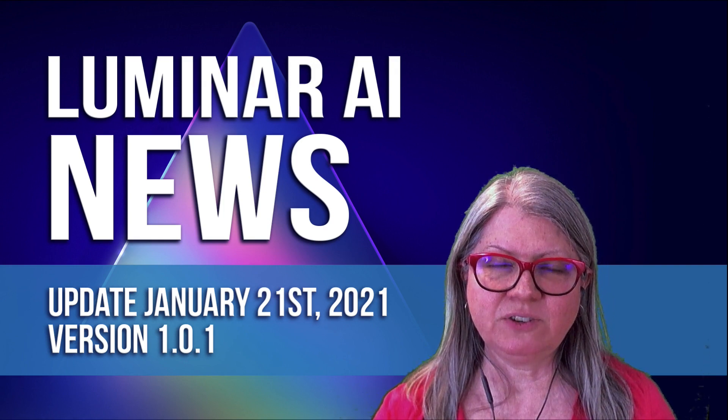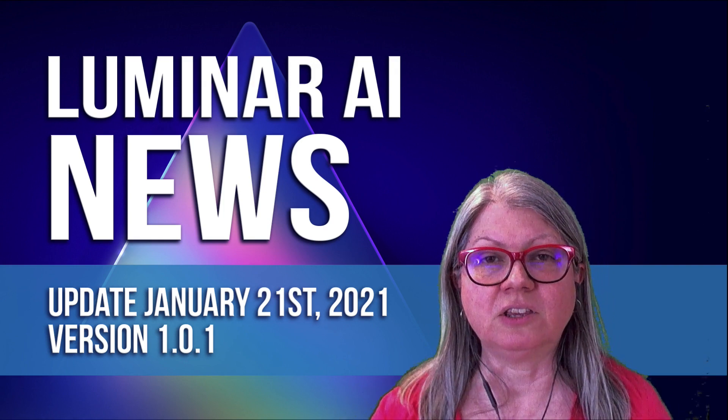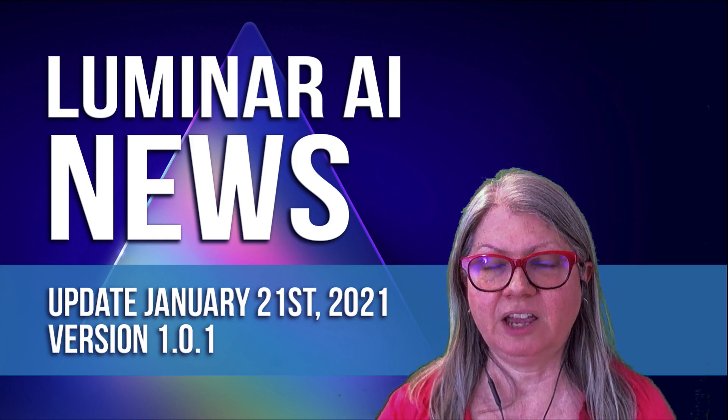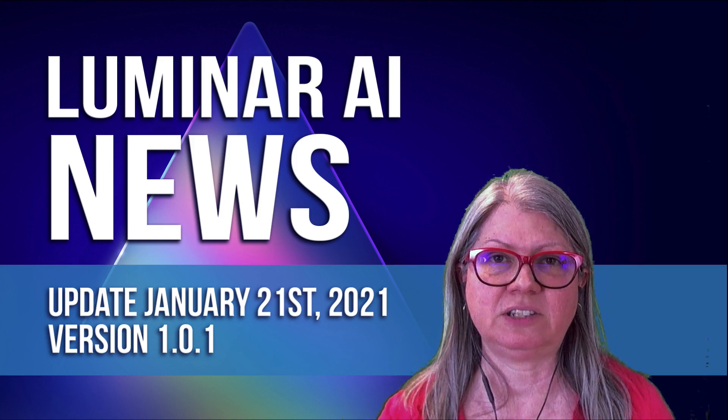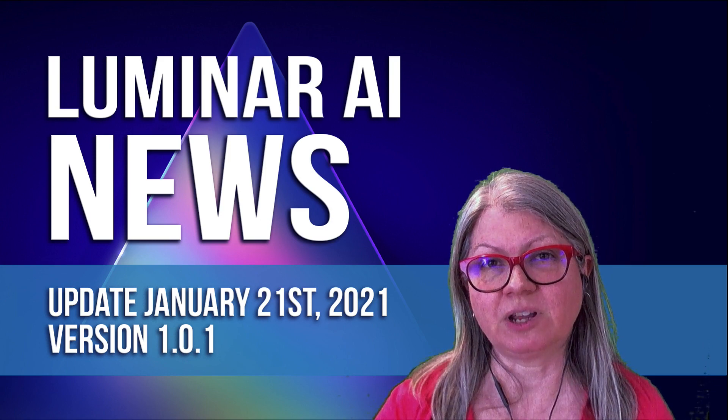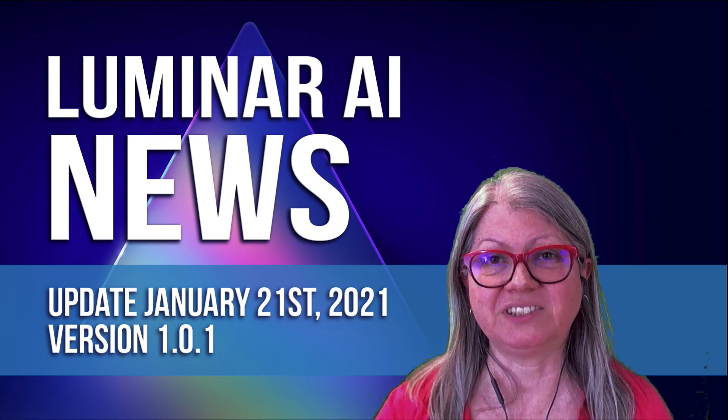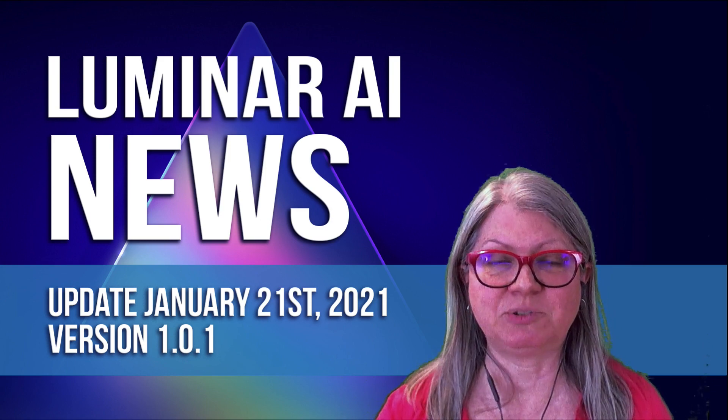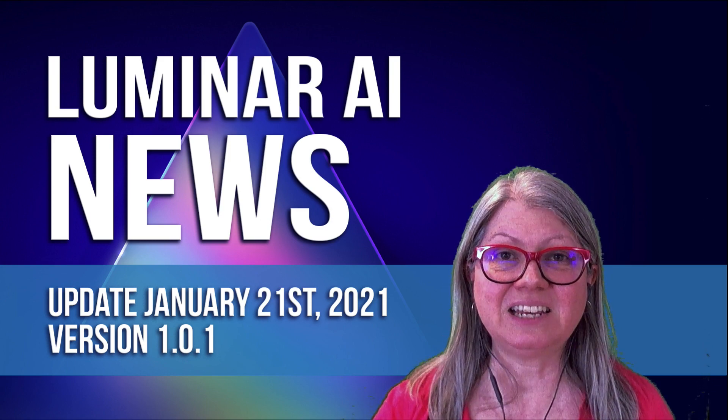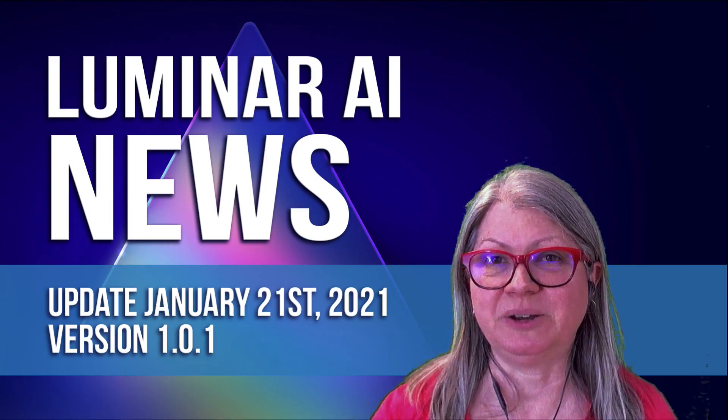There's a few new things in the user interface, some tweaks under the hood, and quite a few bug fixes. If you enjoy this video, please remember to like it and subscribe to the channel. Let's dig in and see what's new.